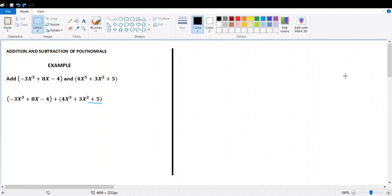In the second polynomial, 3x squared doesn't have a like term in the first polynomial, so just collect the like terms. Remember: if there is no like term, just copy it in the answer exactly as it is.